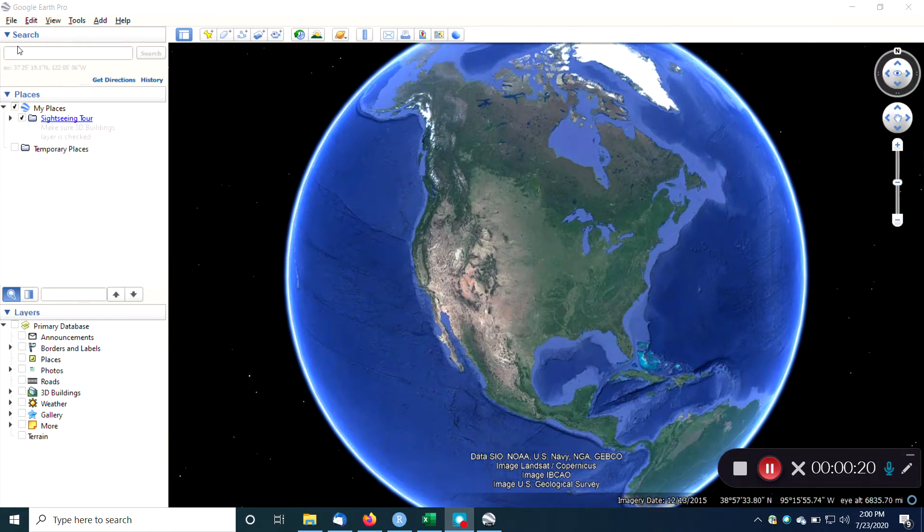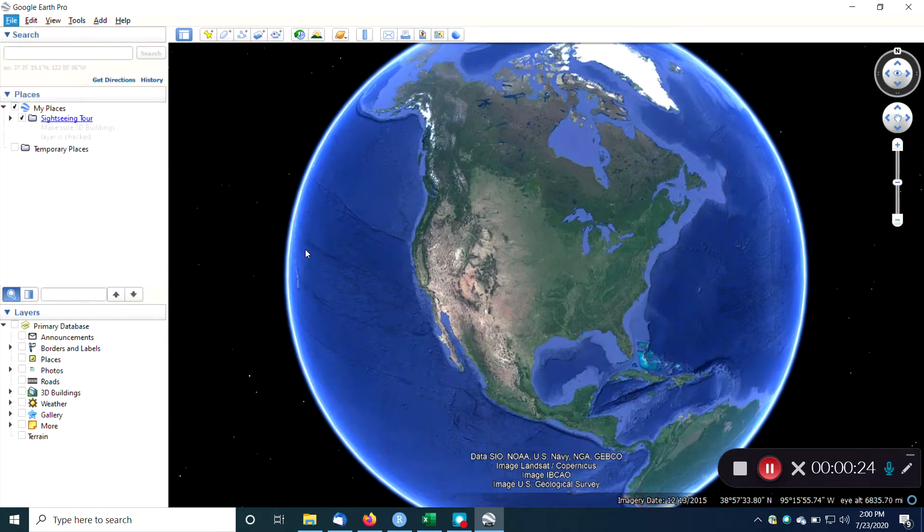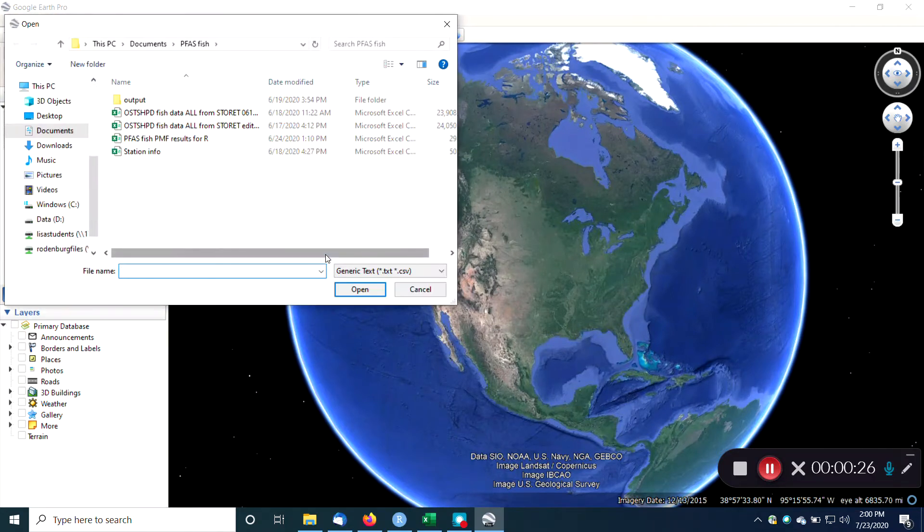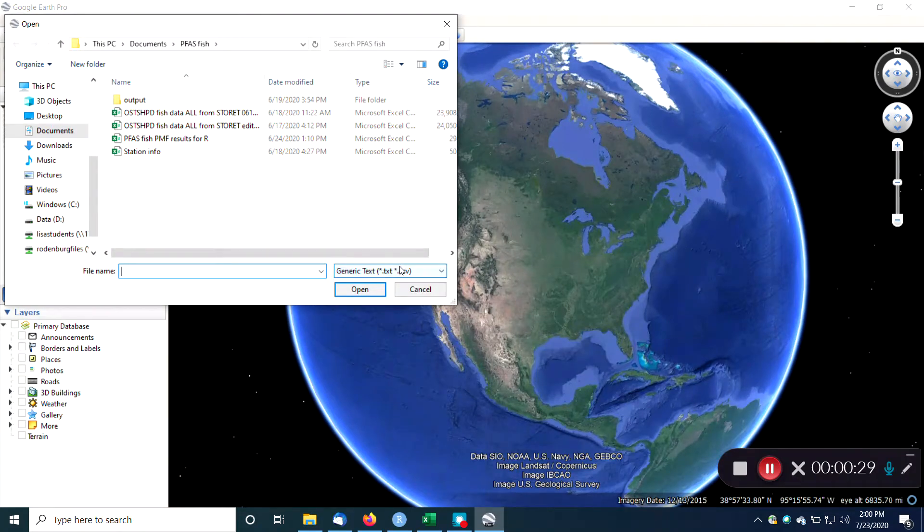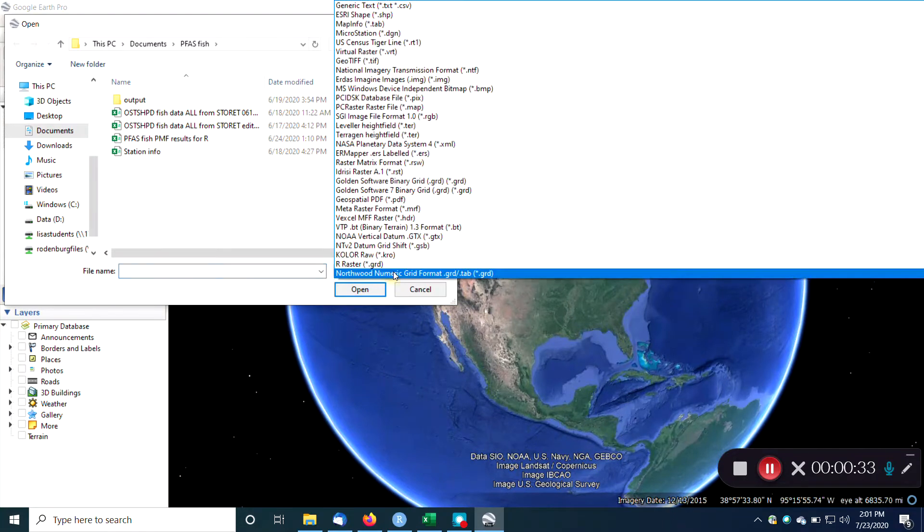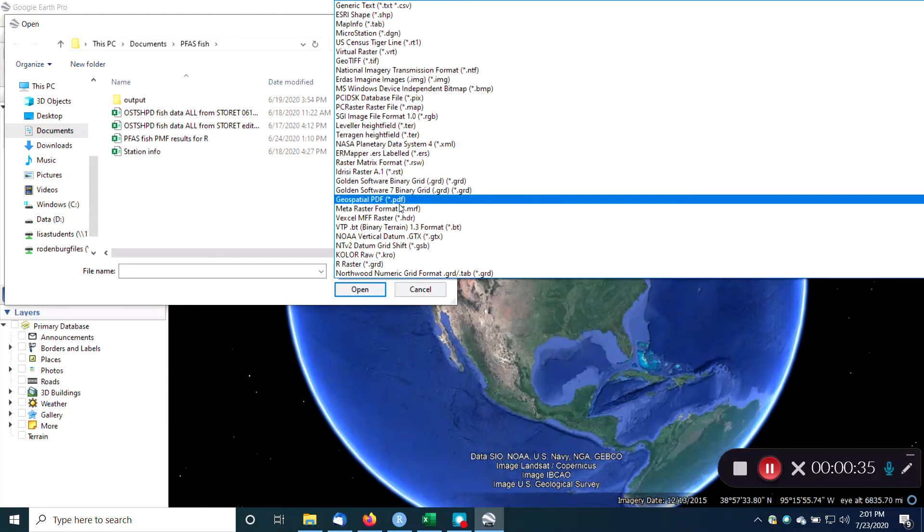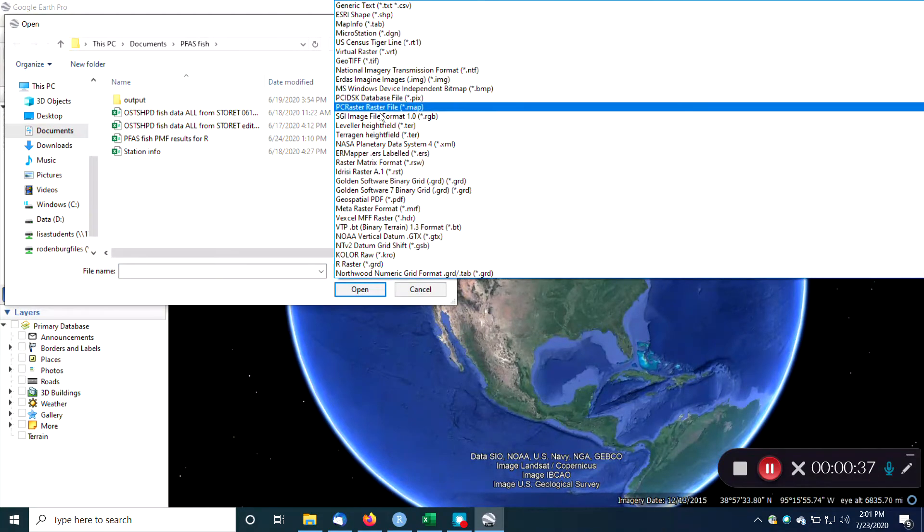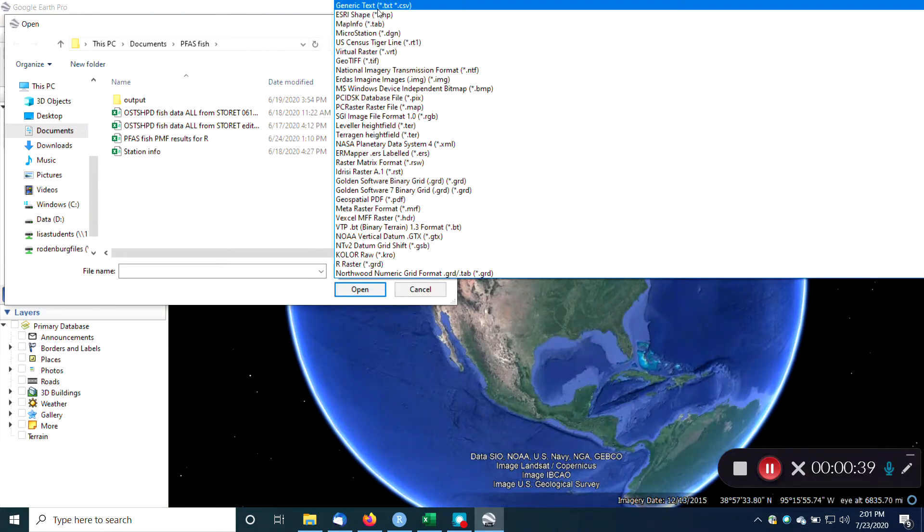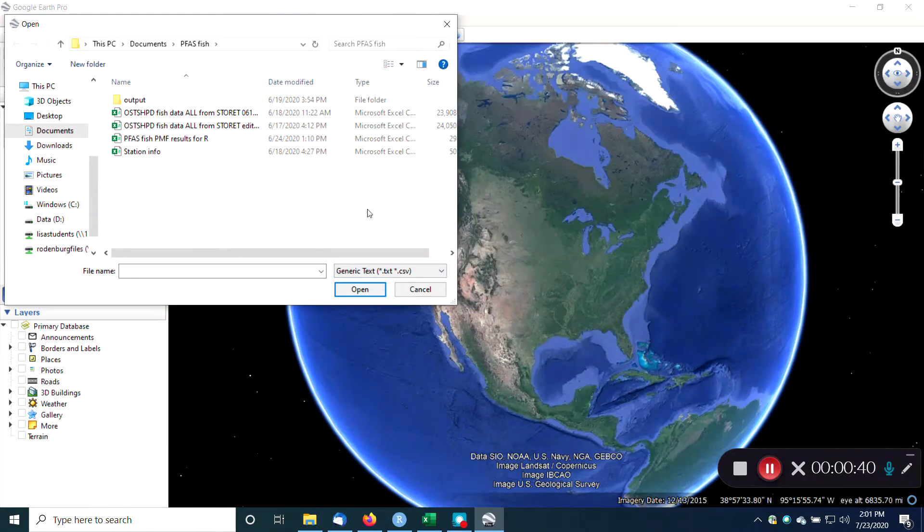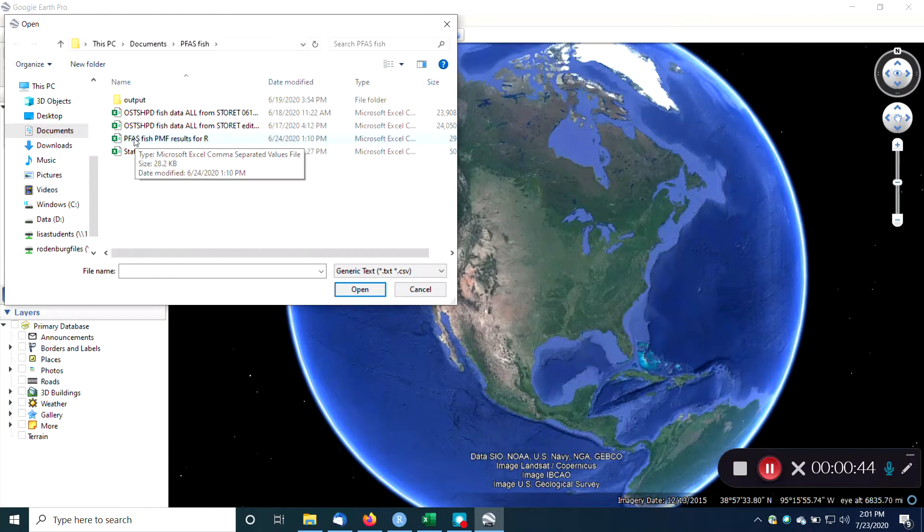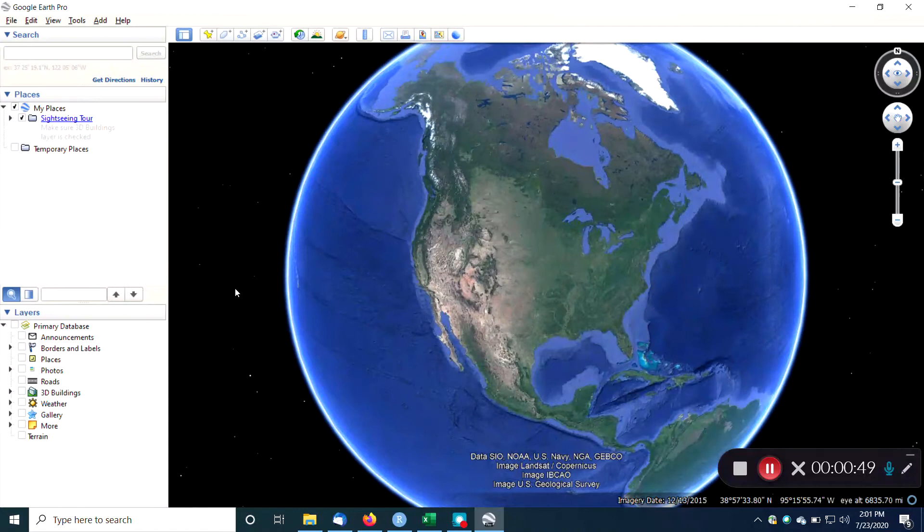To import data, you just go to File, Import. Generally, I find it's easiest to import data that's in a comma-separated value file. So here I have chosen comma-separated value. You can choose many other different types of files to import, but today we're just going to do a CSV file. And I'm going to do this one. This is some data on perfluoroalkyl substances in fish that were measured in the Great Lakes area.